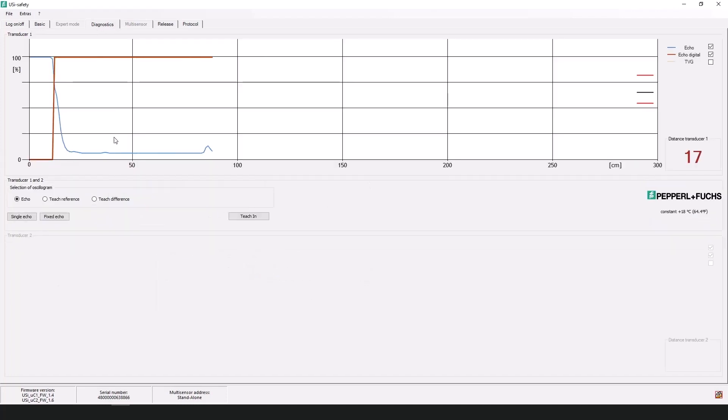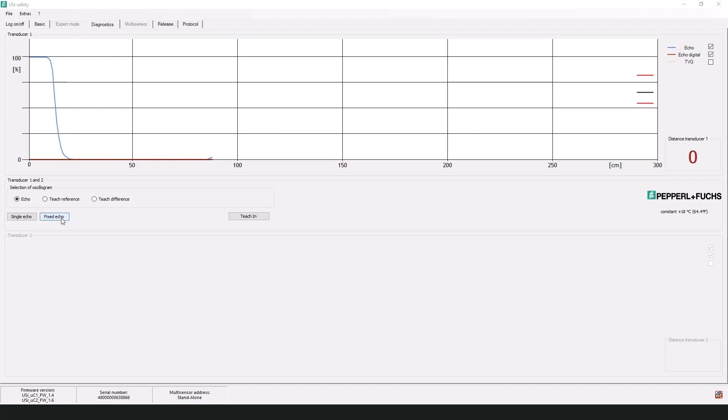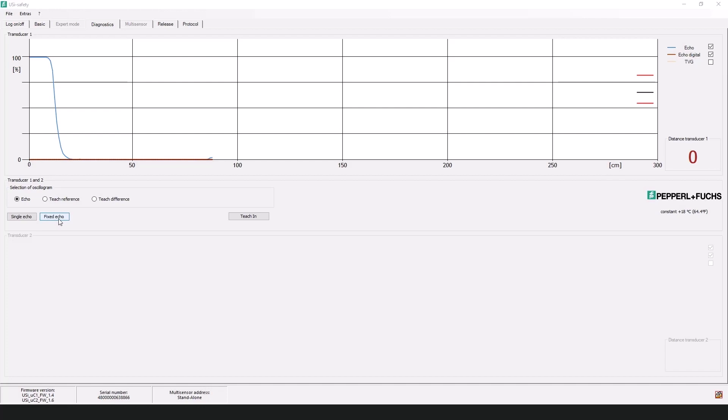So here we are within the diagnostics tab of the programming software. Now I think this is probably the most if not one of the most important aspects to the programming software for the simple fact that it lets you see what the sensor is seeing. You can change your parameters. You can power up, power off, power on a device and have it for some reason not be working and you really just want to know what's going on. You'll want to go here to the diagnostics tab.